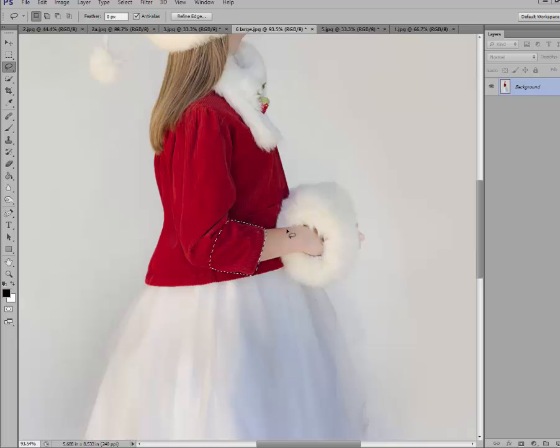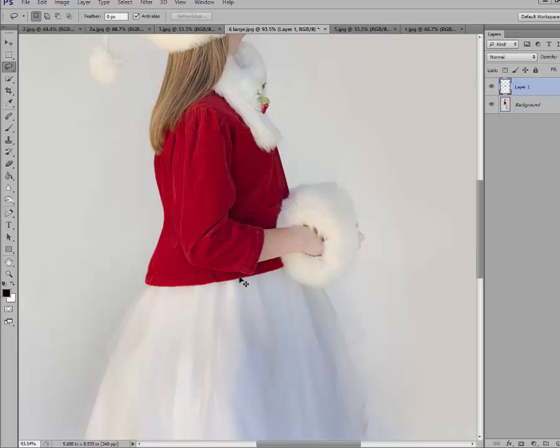Oh, got a little bit but we'll show you how to fix that. Once again you've got the marching ants. Click on control J to make your new layer.